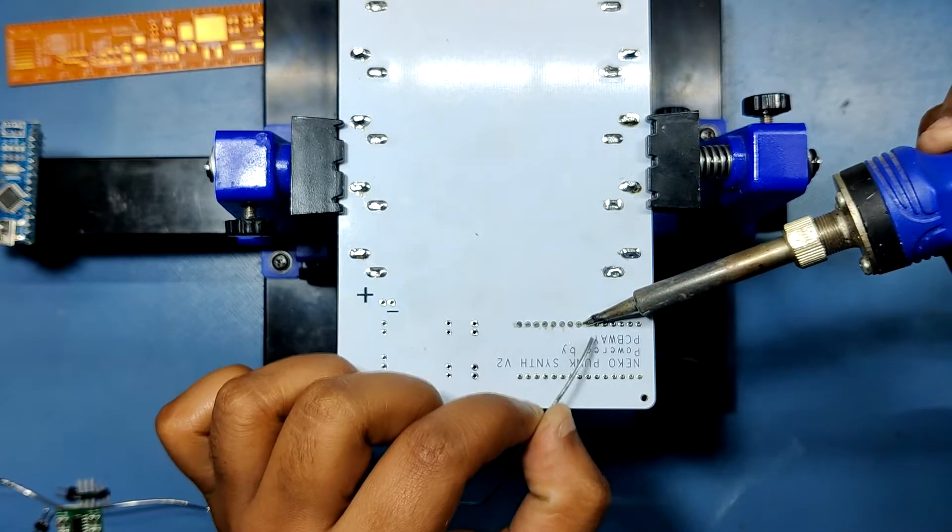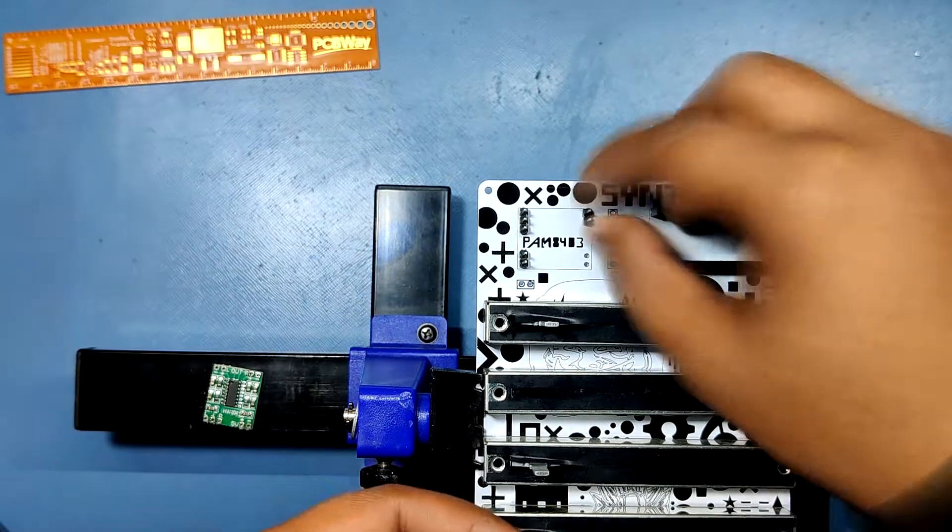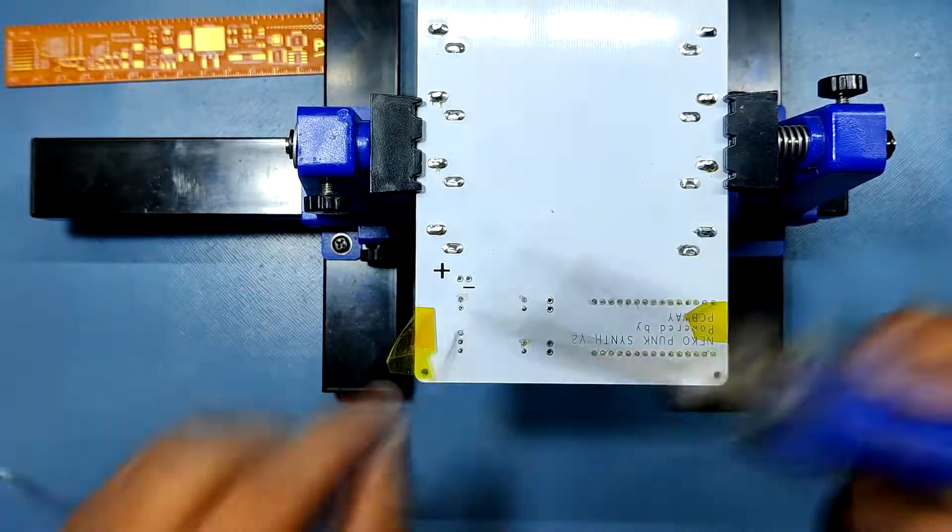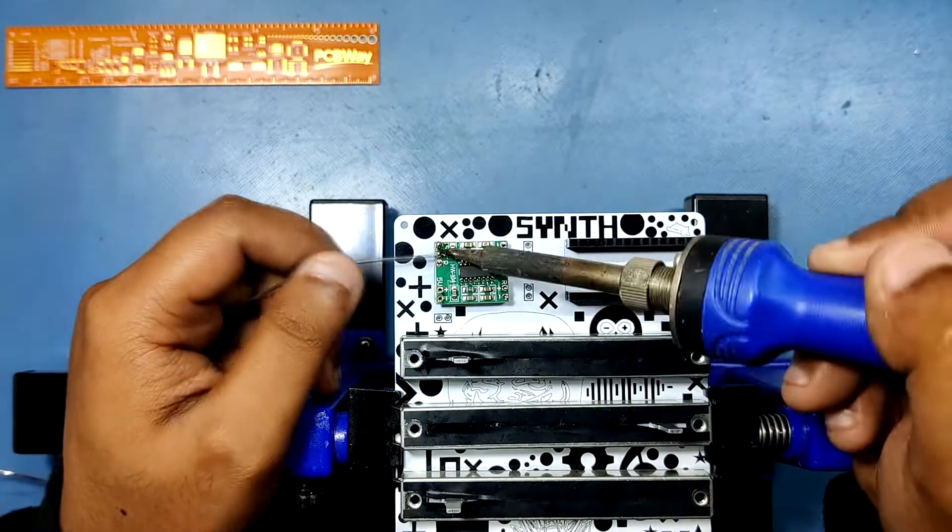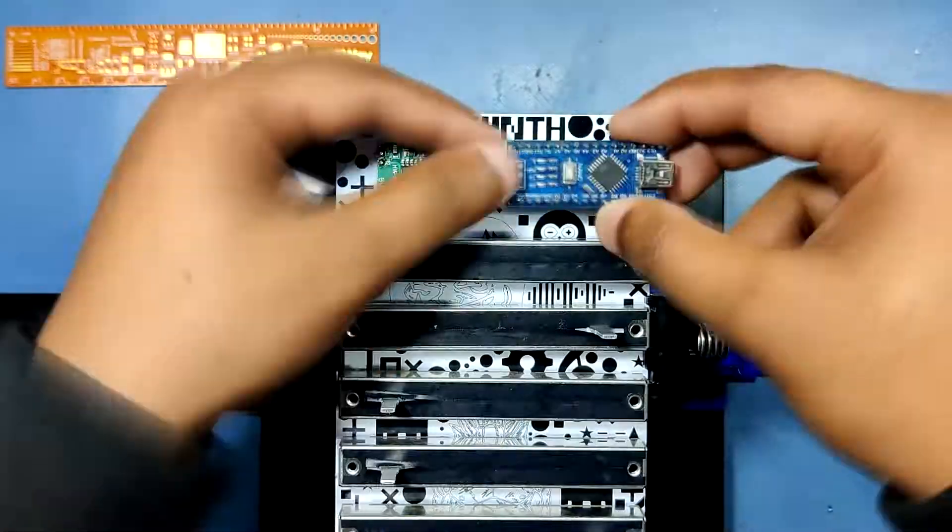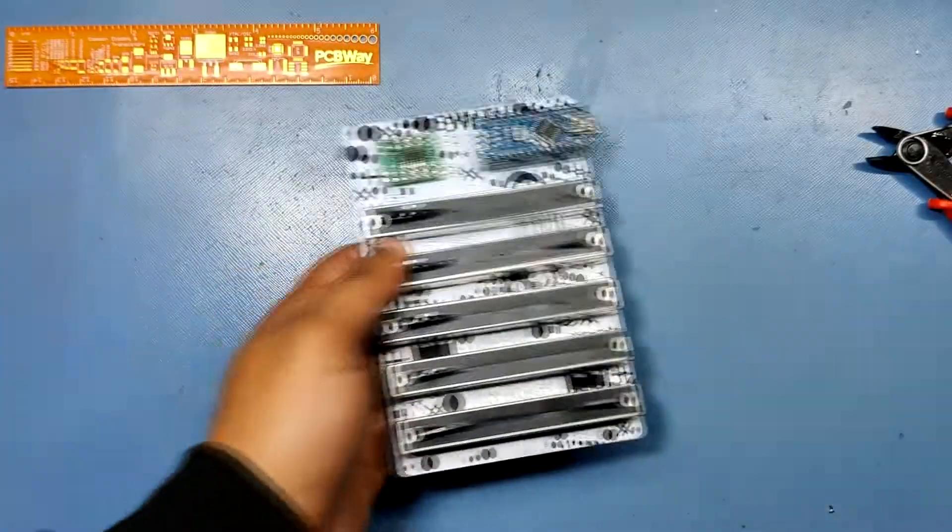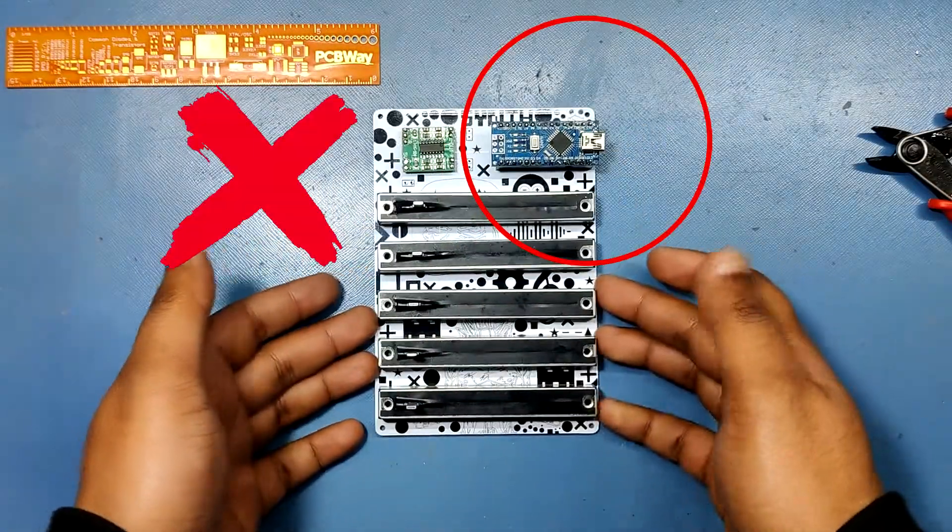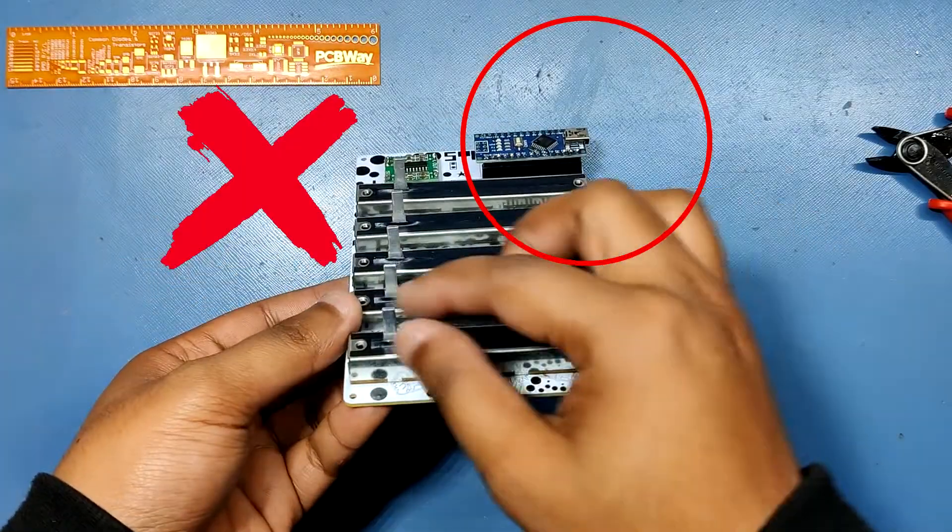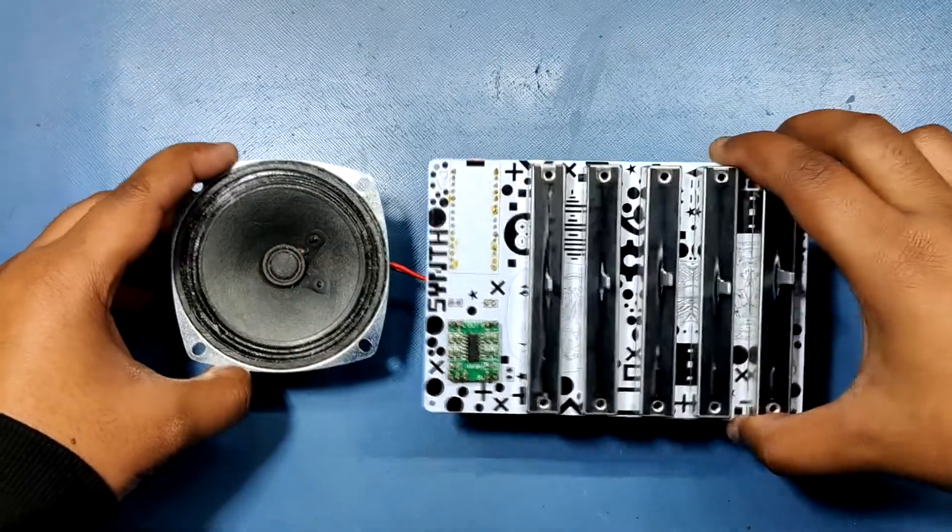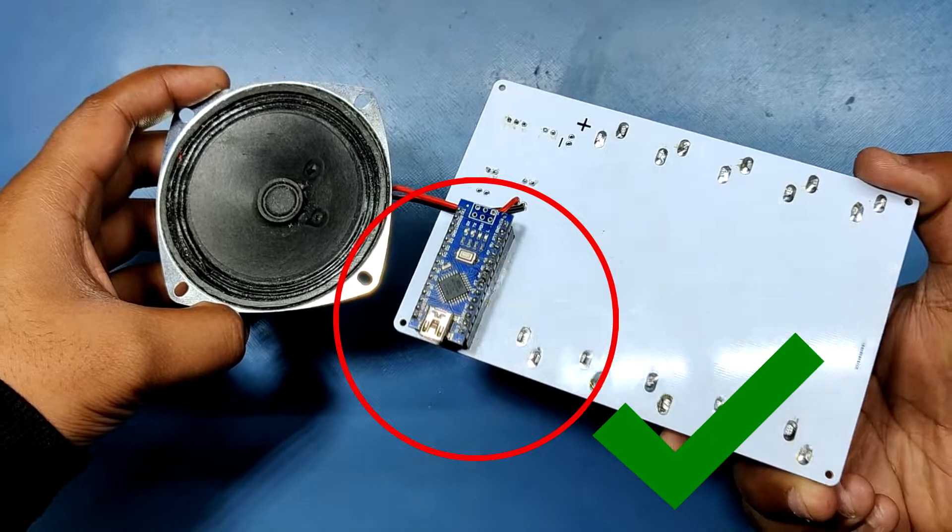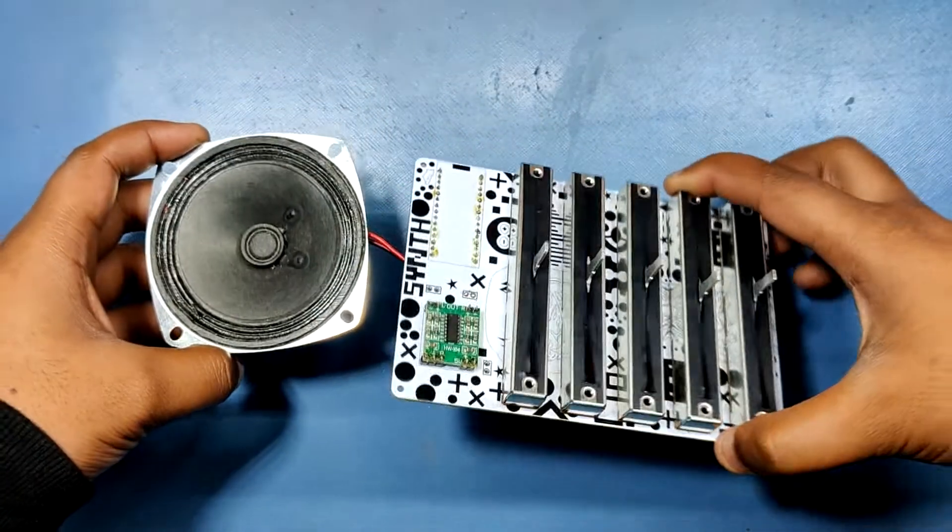After this, I added Arduino Nano and PAM8403 module in their place, and the assembly process was pretty much completed. Previously, I had added Arduino Nano from the top side, but it will be added from the bottom side. So I swapped its position and soldered the header pins from the bottom side.